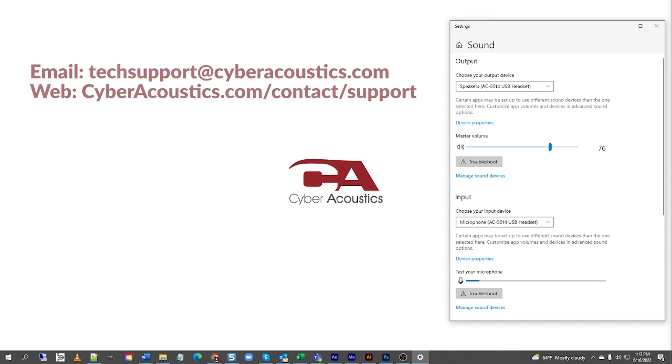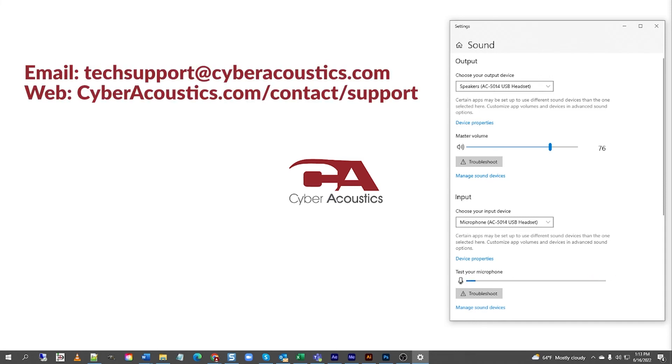If, for any reason, you are still experiencing difficulties with your Cyberacoustics headset, do not hesitate to reach out to Cyberacoustics Tech Support by email at techsupport@cyberacoustics.com or by our website, cyberacoustics.com, and go to the support section.